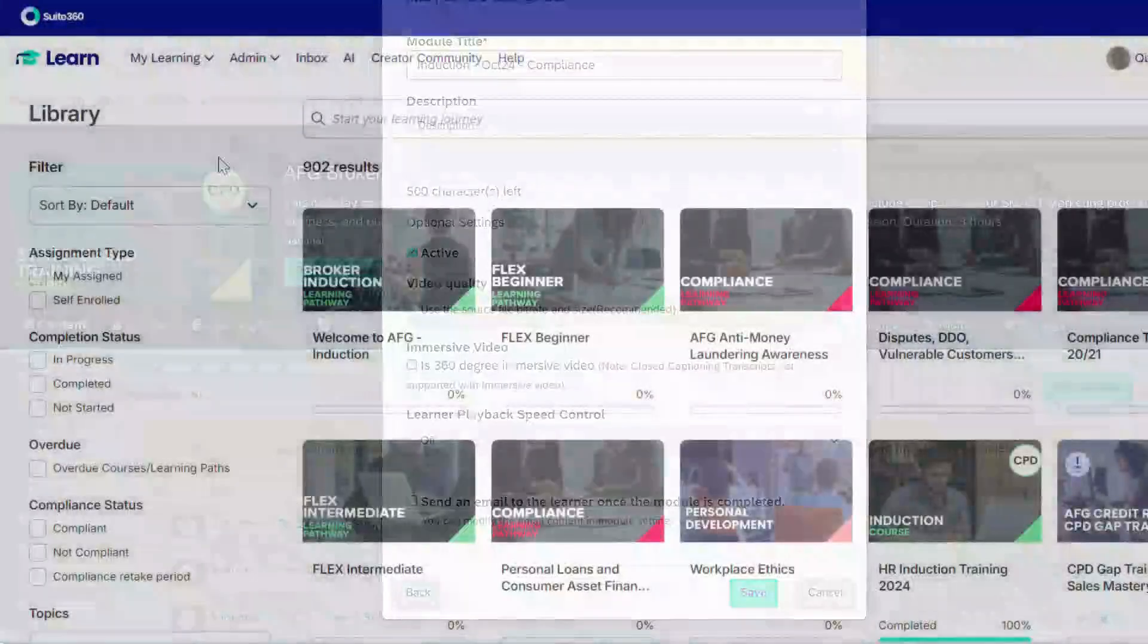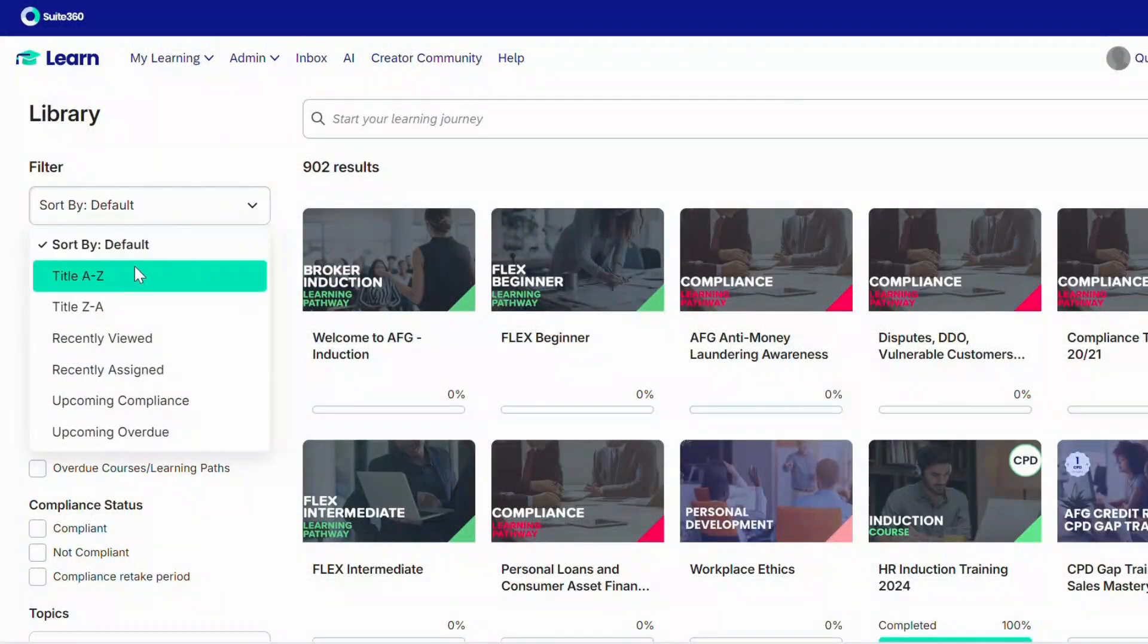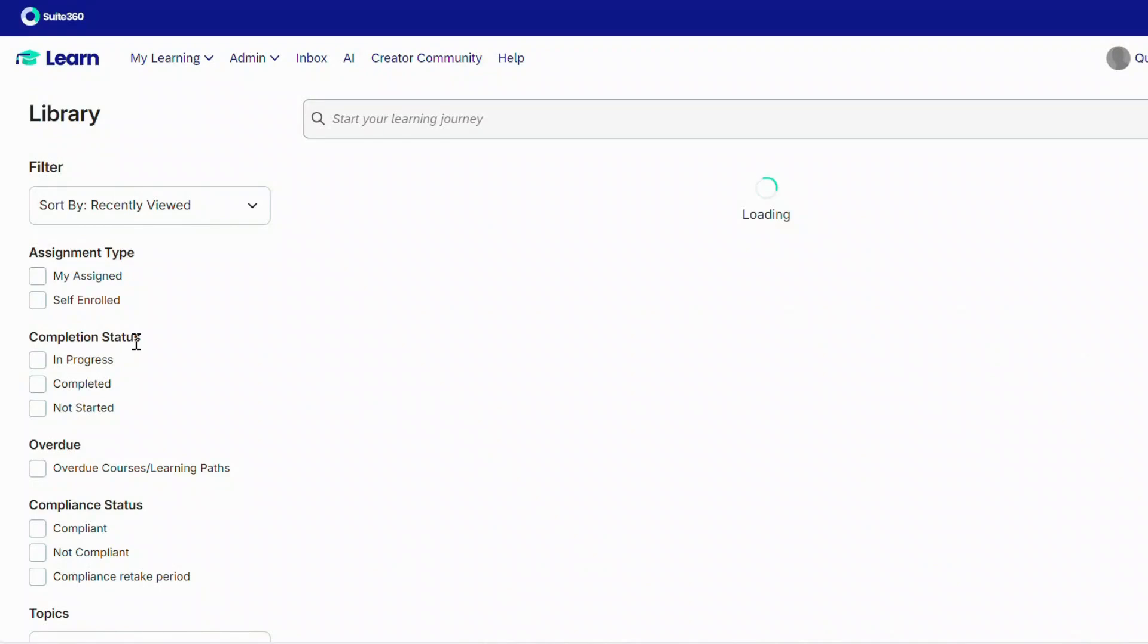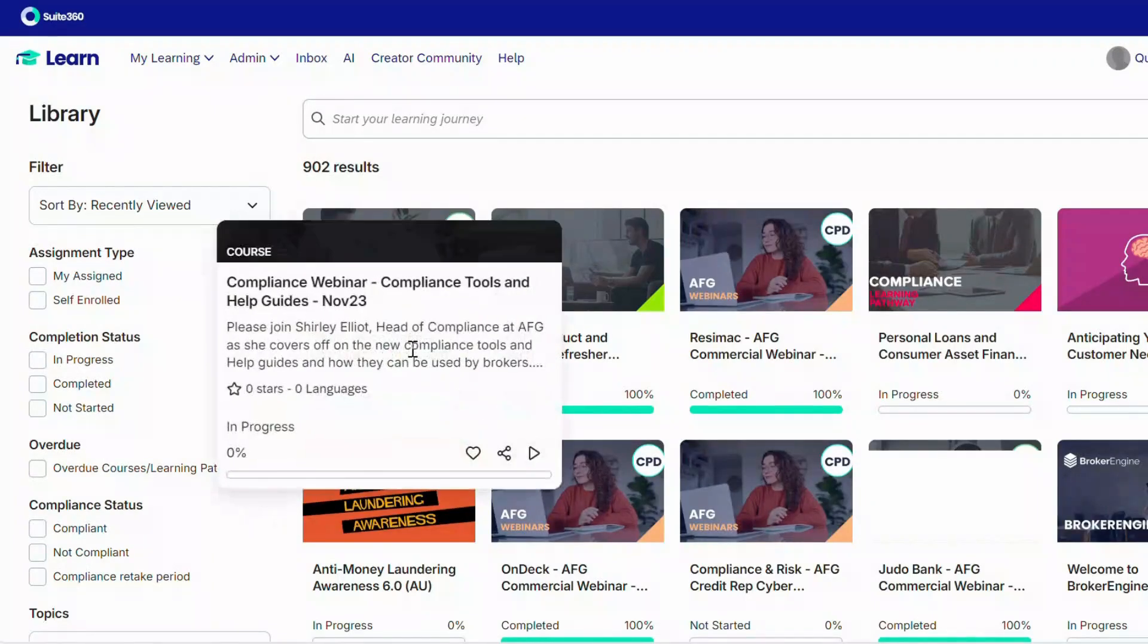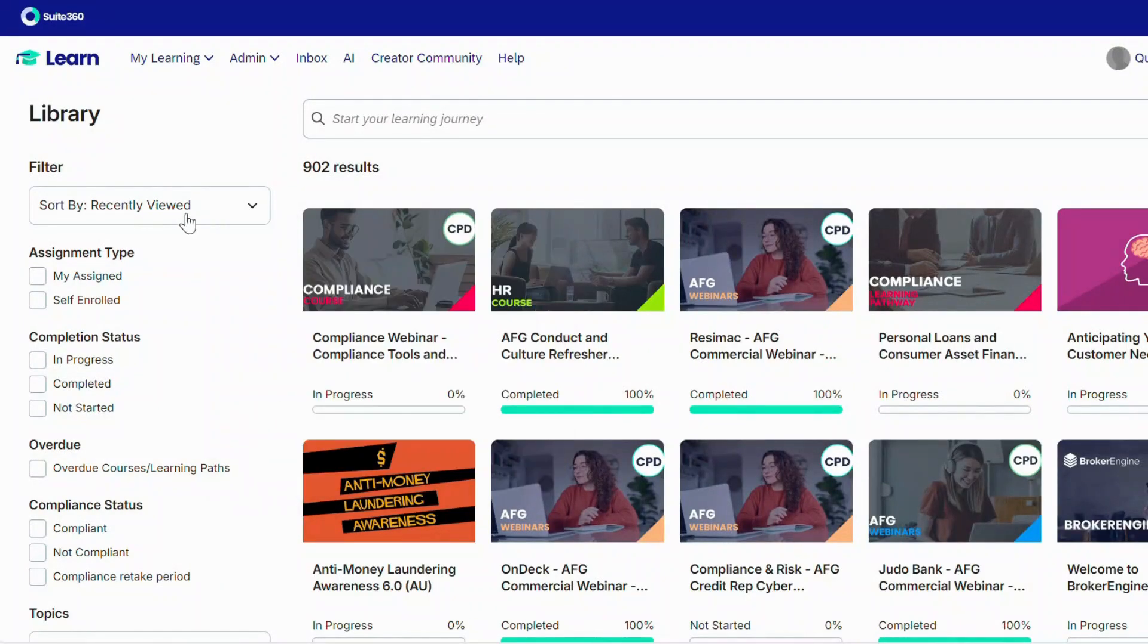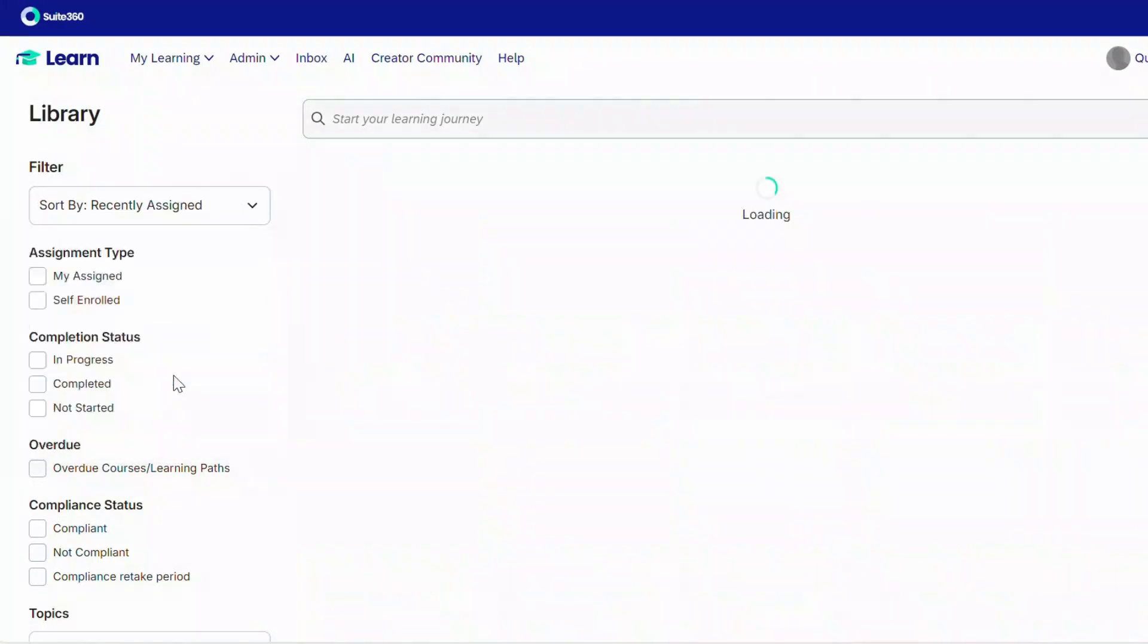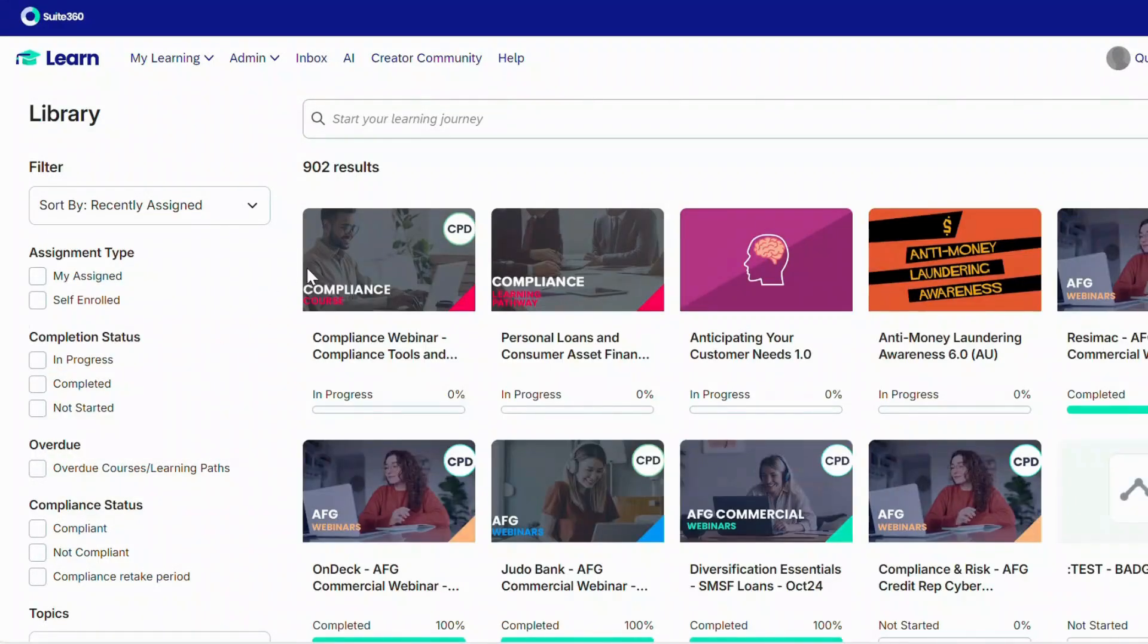Our brokers benefit from timely on-demand webinar access and a powerful content library segmented by role and skill level. This tailored approach has not only improved broker engagement, but also reduced the time our support team spends assisting with individual training queries.